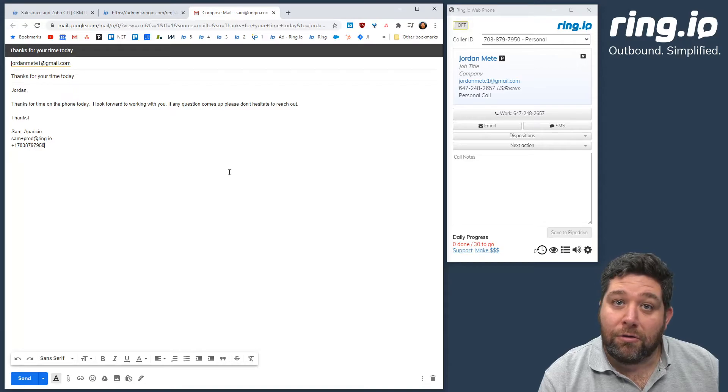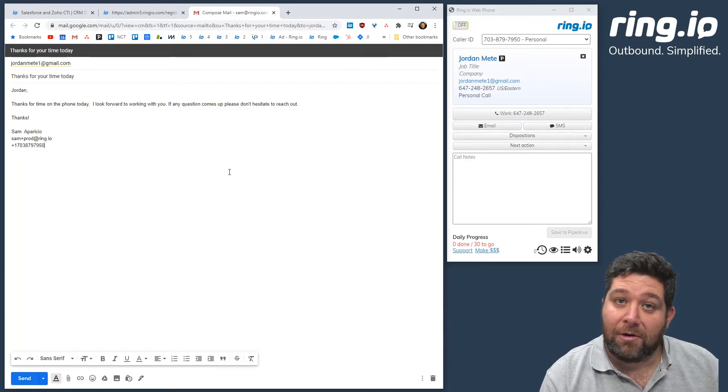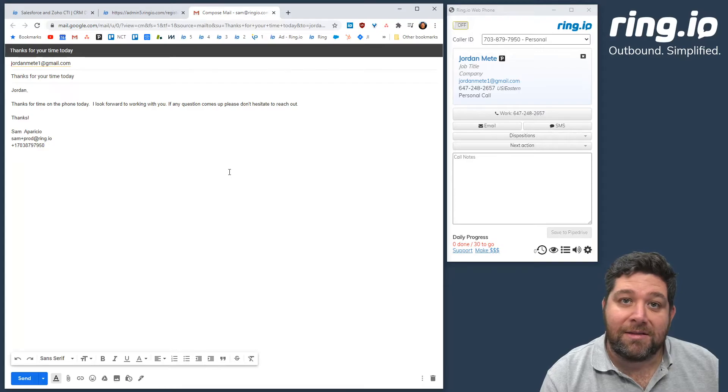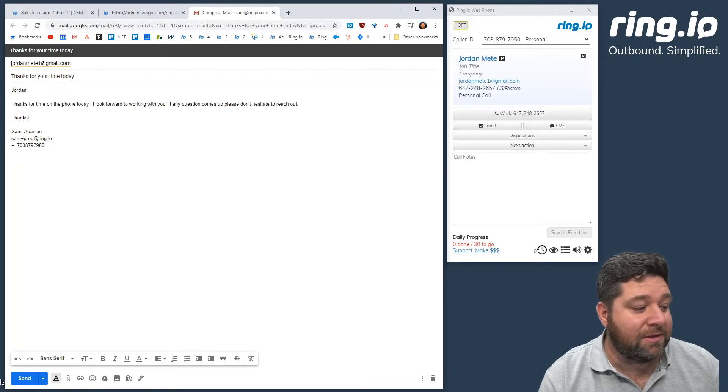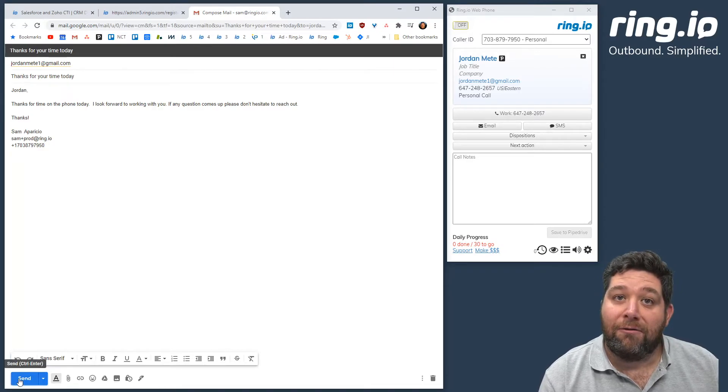You can customize it a little bit if you want, like a couple of sentences, and then you just hit send and off it goes.